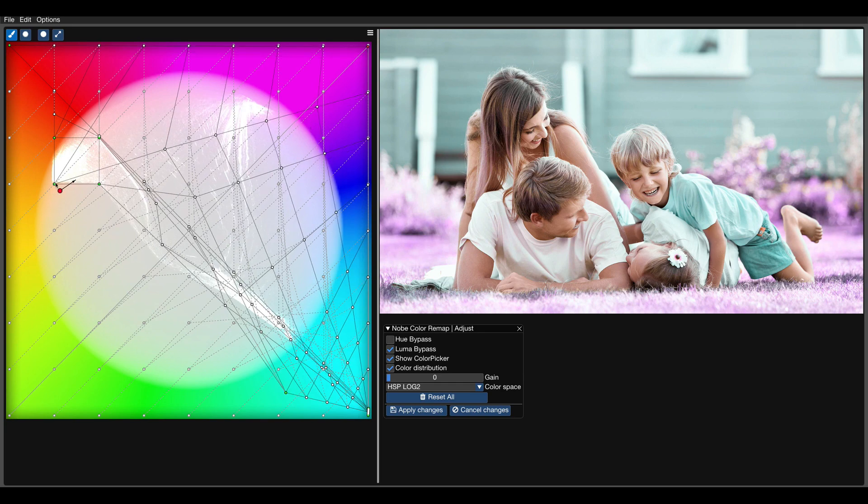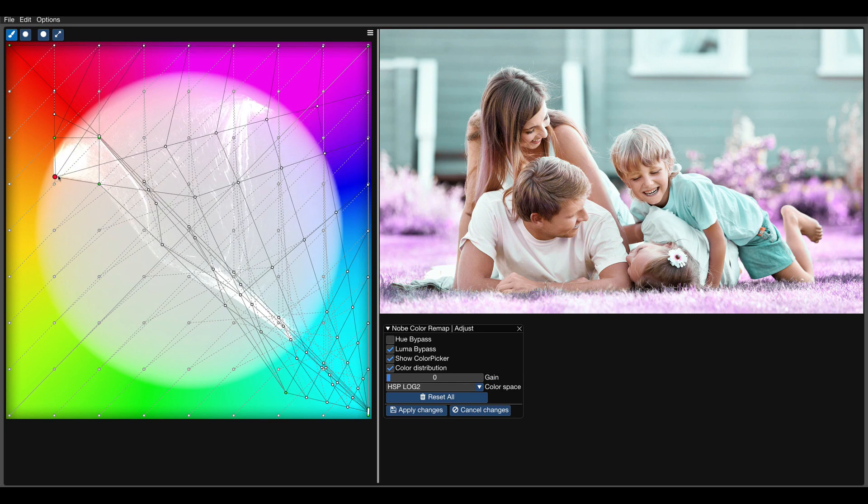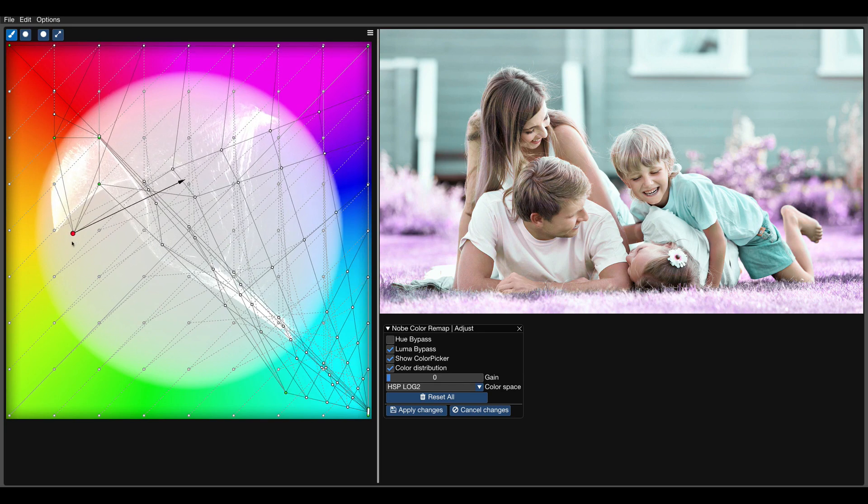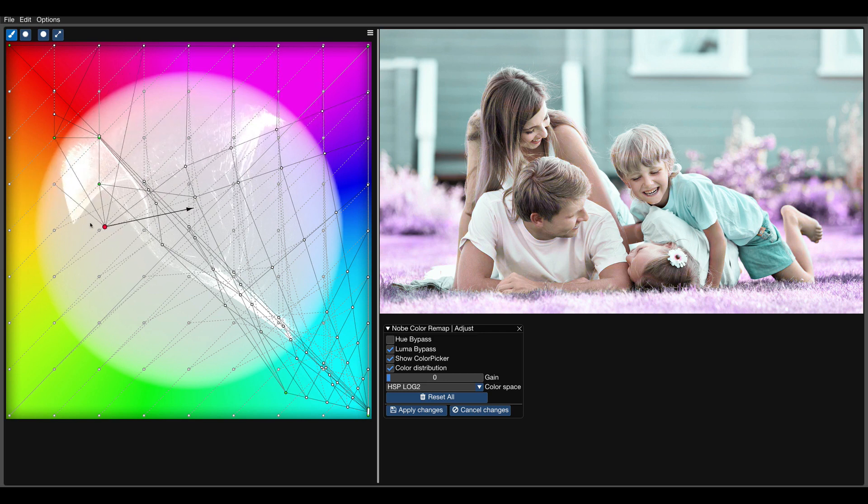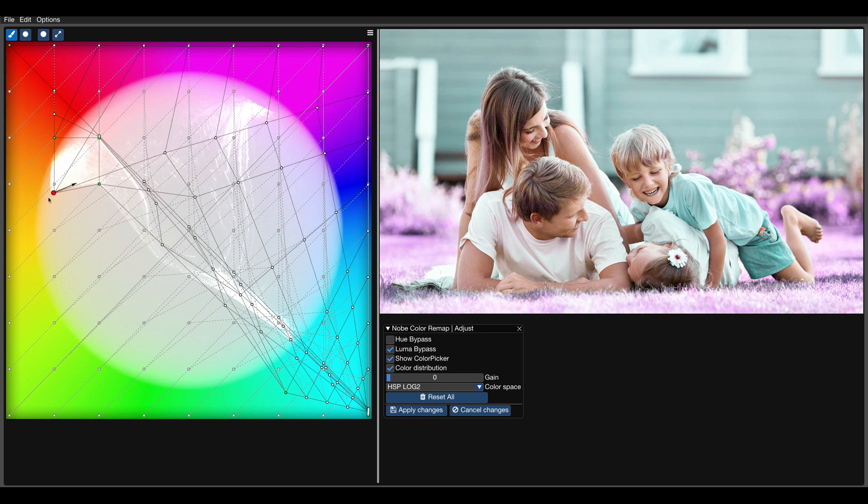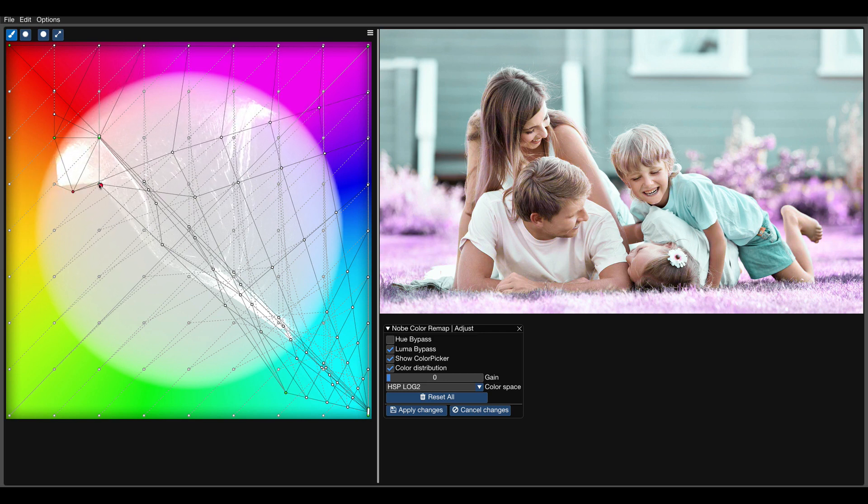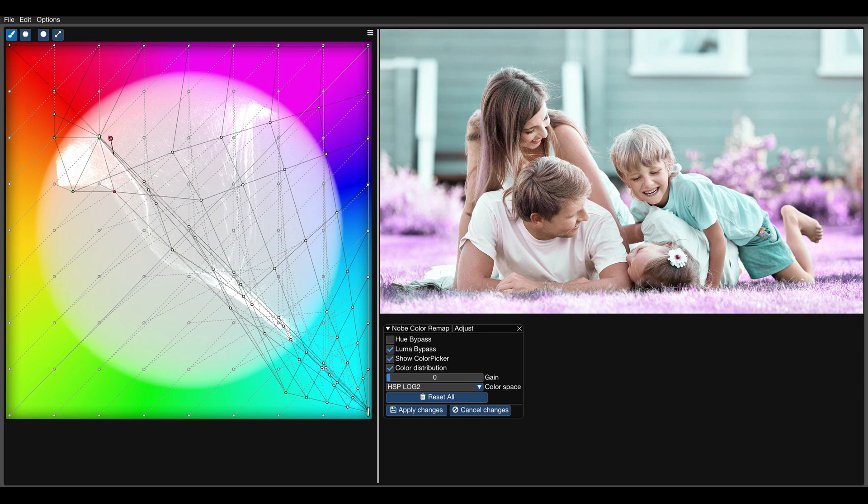Now we can adjust the isolated area by dragging the pinned control points. We can push the hue towards reds or yellows. We can also increase or decrease the saturation.